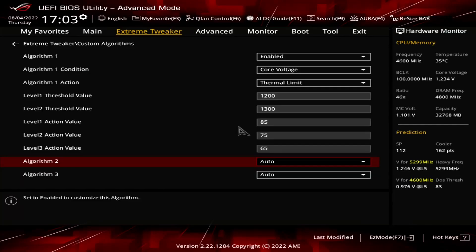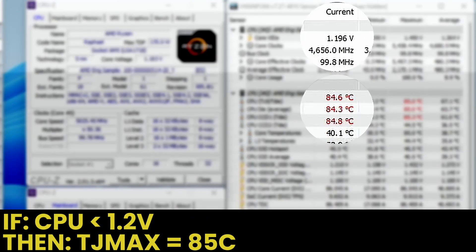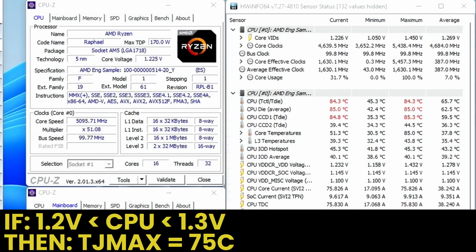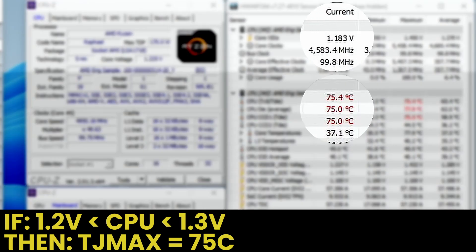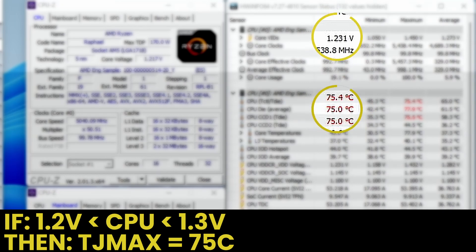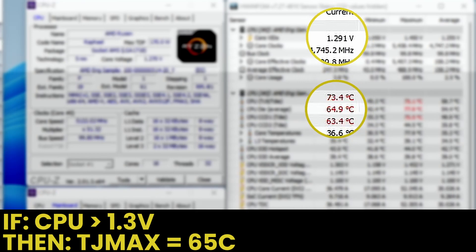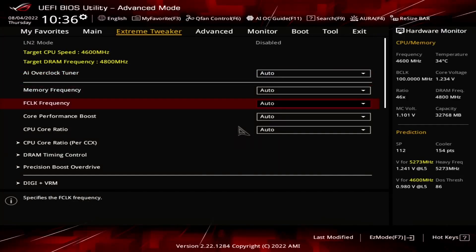This will have the following effect. When the core voltage is below 1.2 volts, the thermal limit is 85 degrees Celsius. When the core voltage is between 1.2 and 1.3 volts, the thermal limit is 75 degrees Celsius. And when the core voltage is above 1.3 volts, the thermal limit is 65 degrees Celsius.